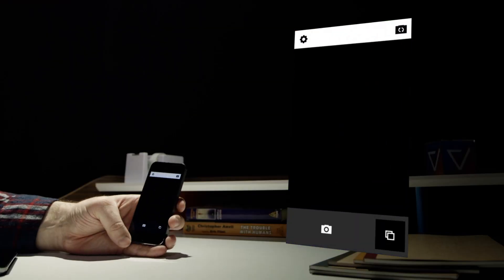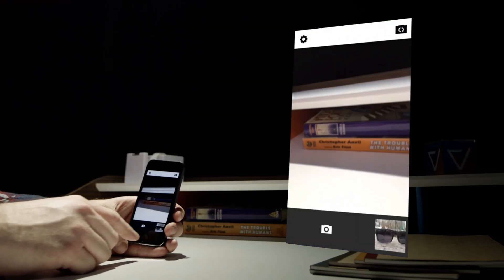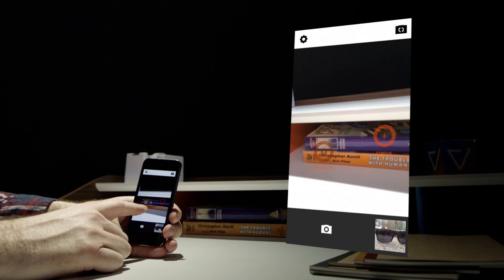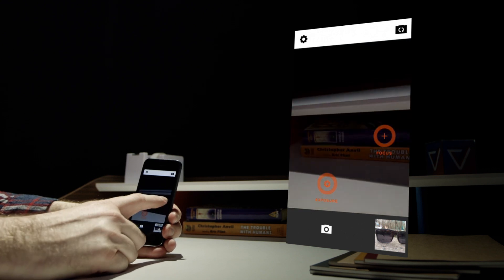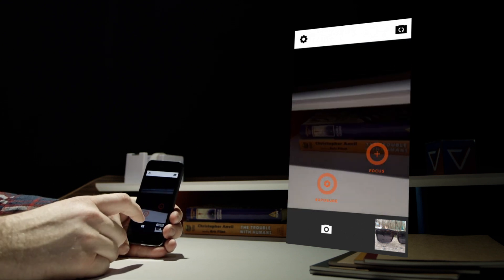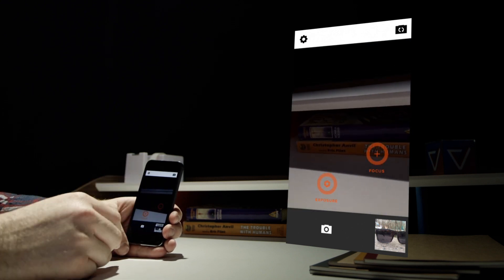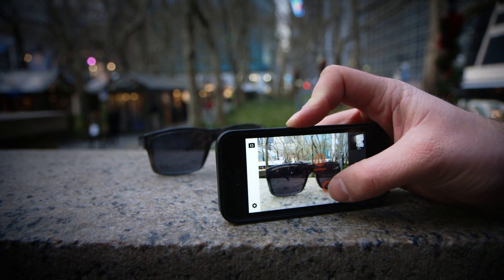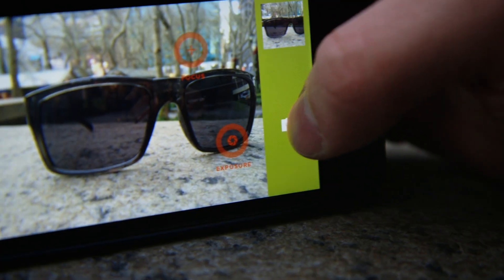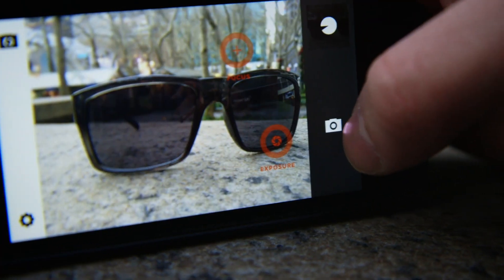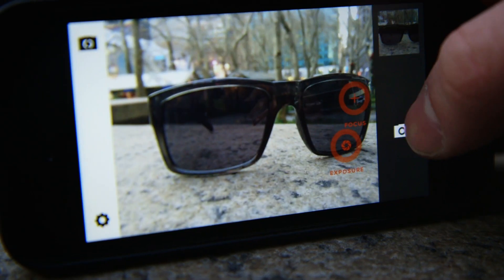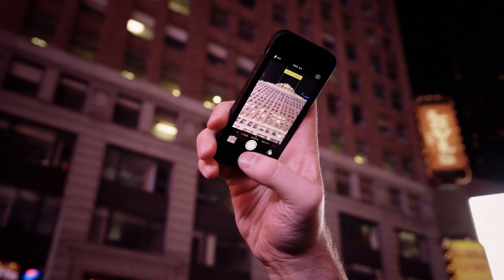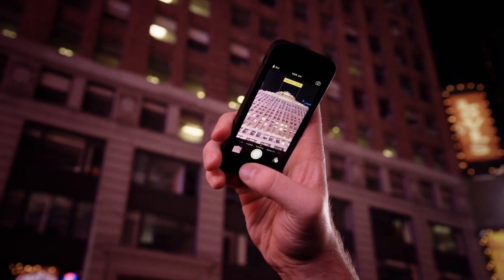For more control, apps like VSCO Cam and Camera Plus allow you to specify different points for focus, exposure, and in the case of Camera Plus, white balance. This additional control does come in handy, but it requires a few extra seconds to find and launch the app. More often than not, I'm able to get the stock app to expose the way I'd like using exposure and focus lock.